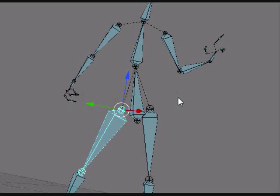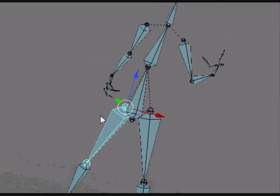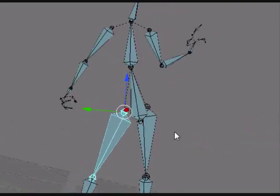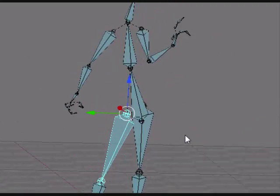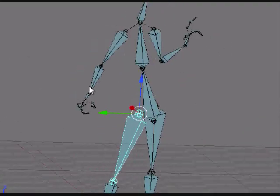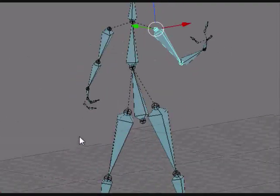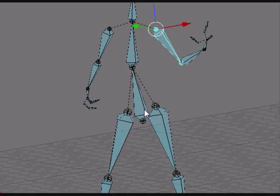Welcome to chapter 7 of my massive Blender tutorial. This is the final one in my low poly tutorial, and in this one I will be showing you Blender's bone structure system.